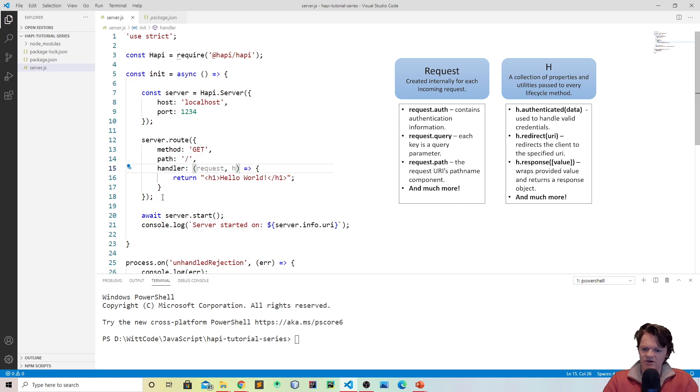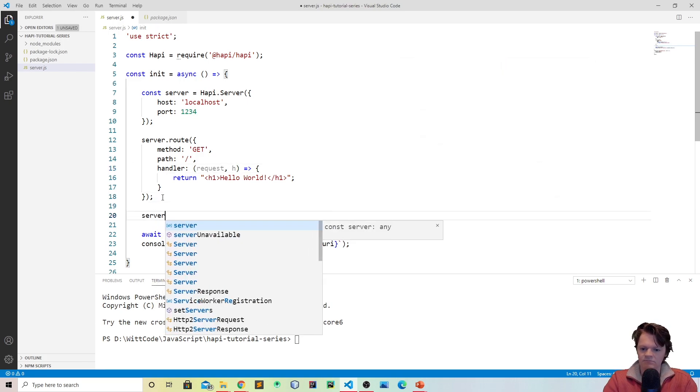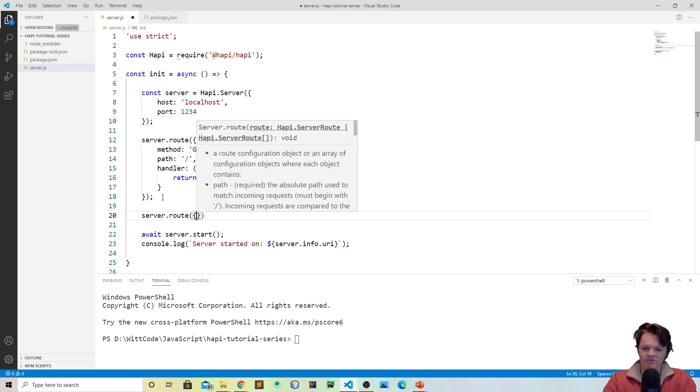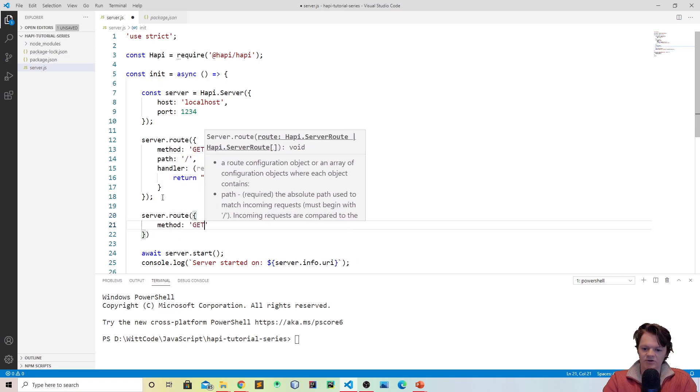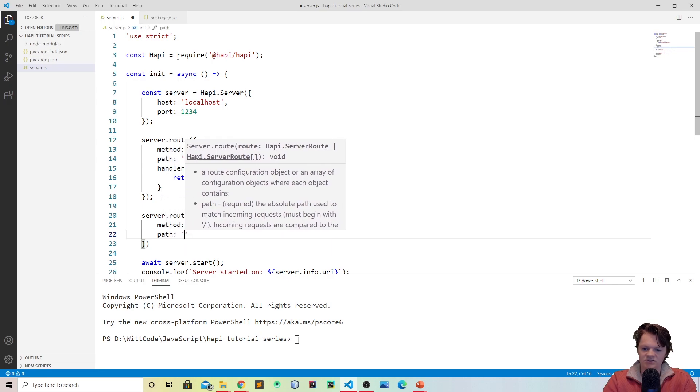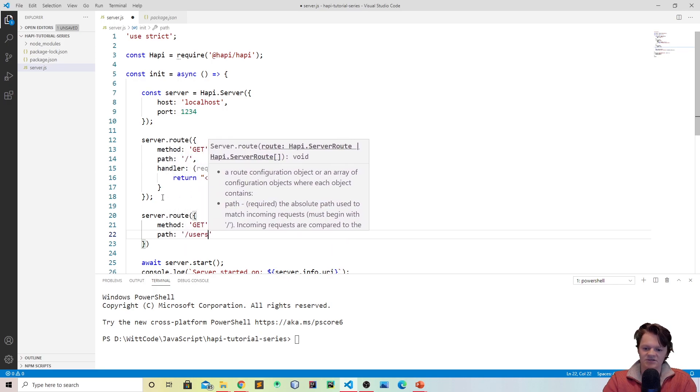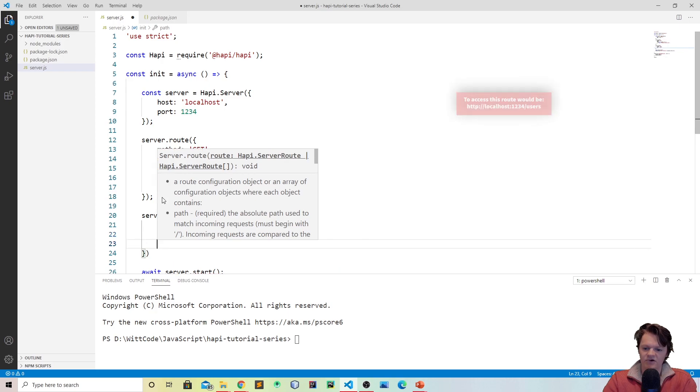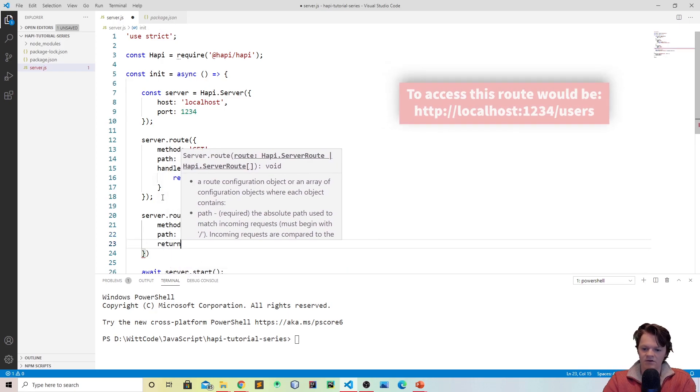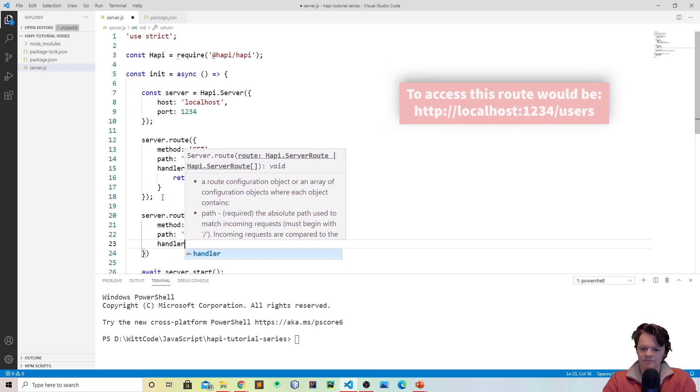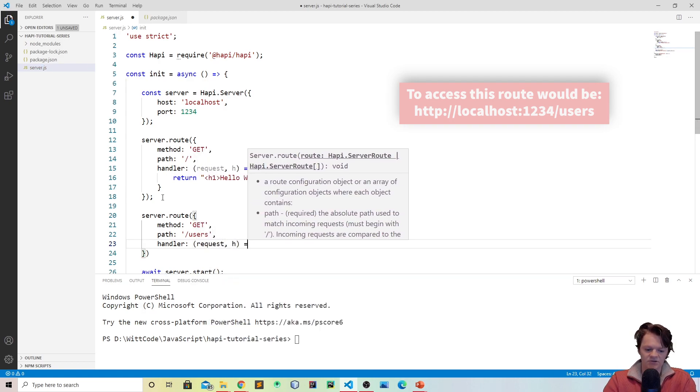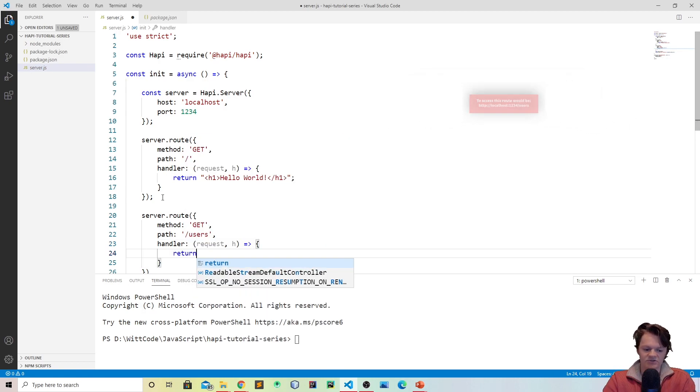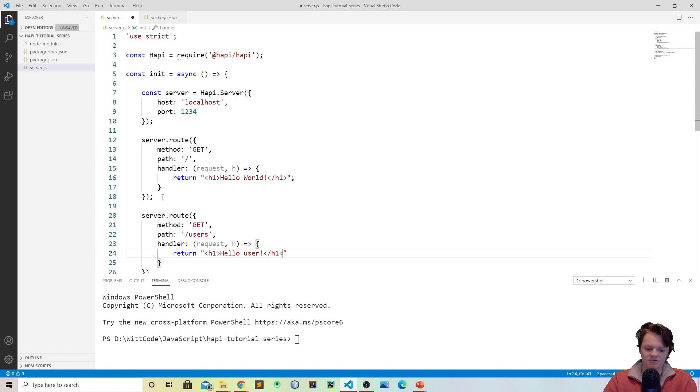So let's create another route. We would do server.route and once again we have to pass an object. We'll do the method, once again we're going to be using get. The path we're just going to do, for this let's do users. And then for our handler, let's do request h.